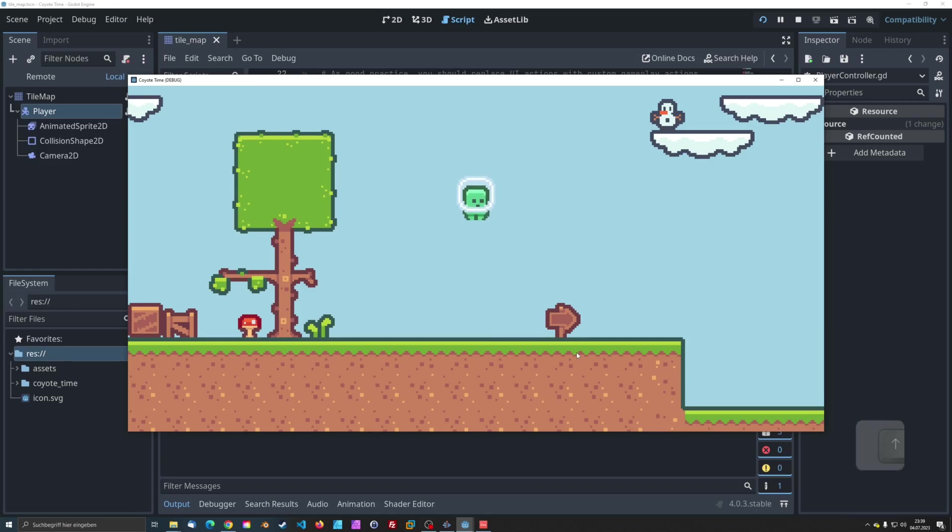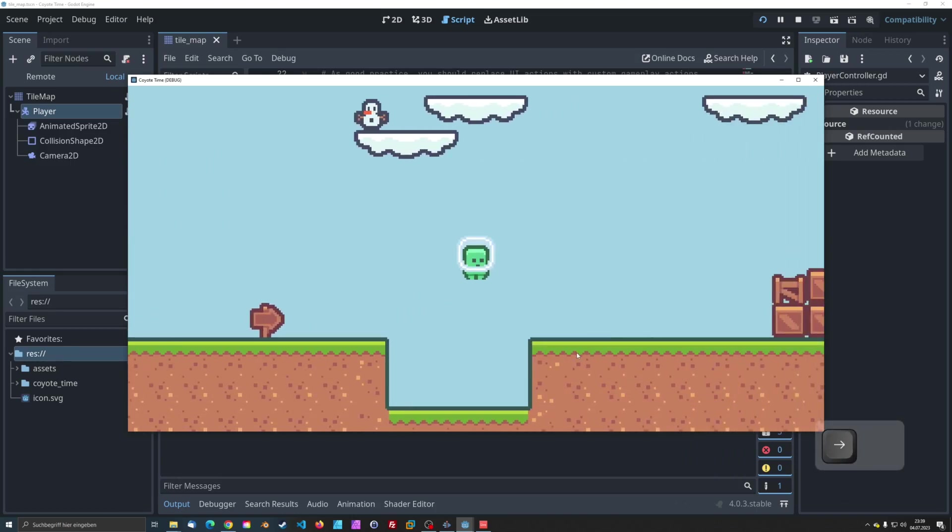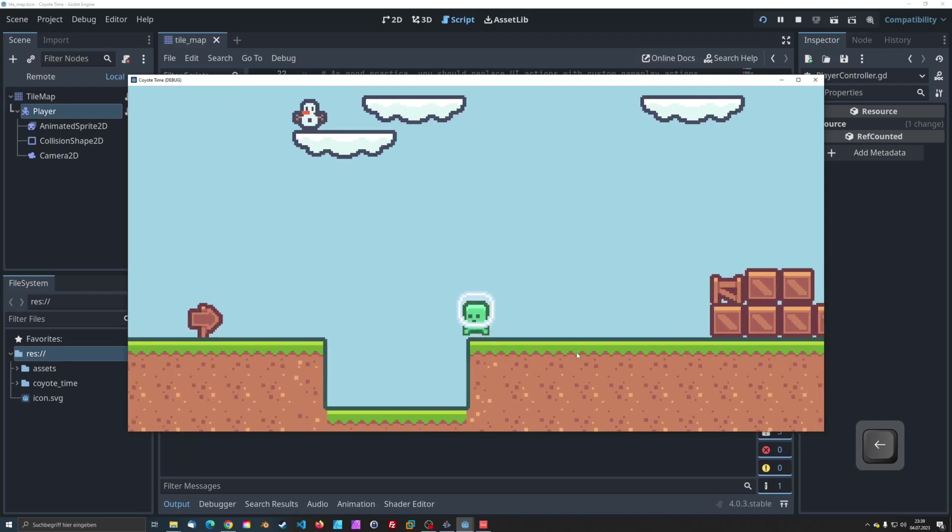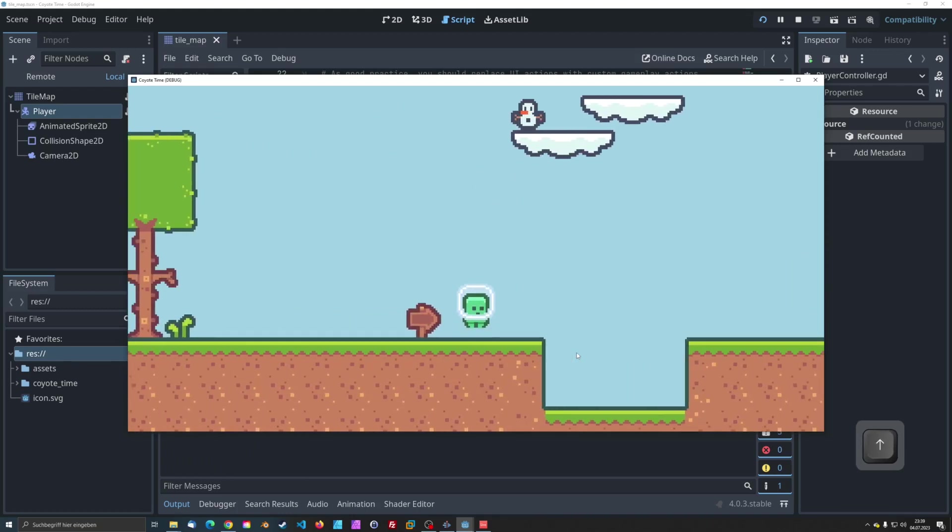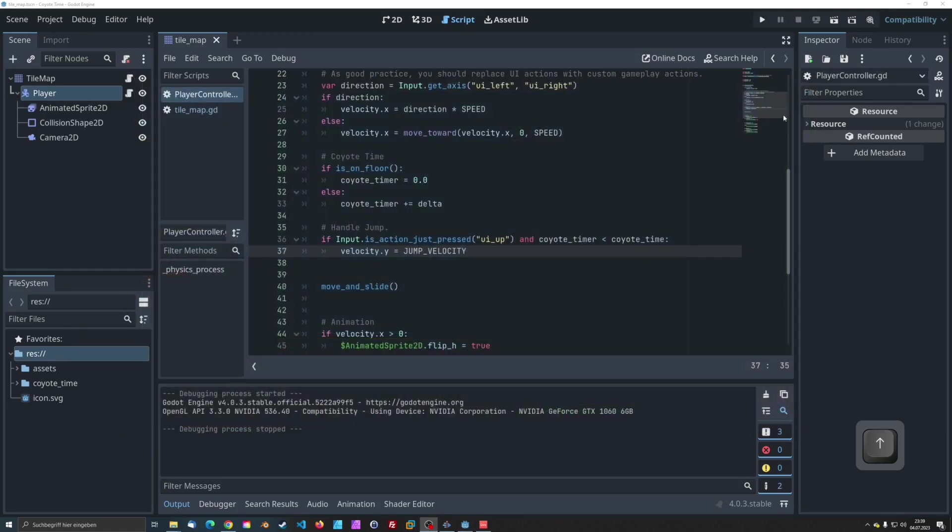You might have noticed that your character can jump as many times as they want during Coyote Time. Not exactly what we're going for. This happens because we don't have anything in our code that prevents the character from jumping more than once while they are in Coyote Time.